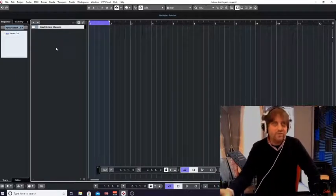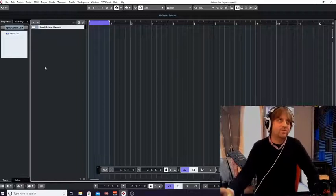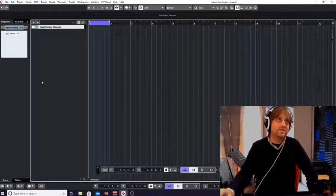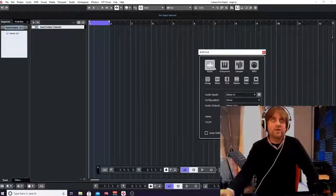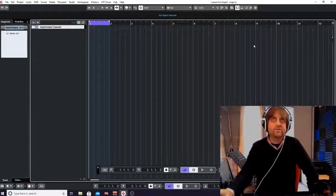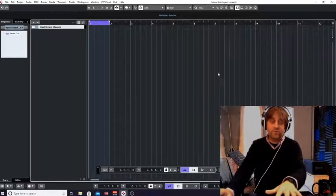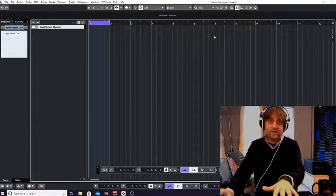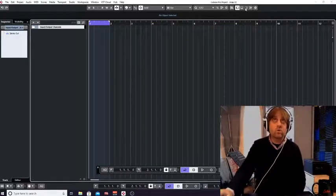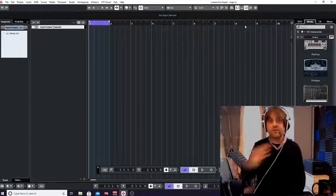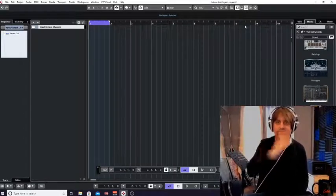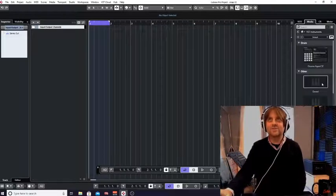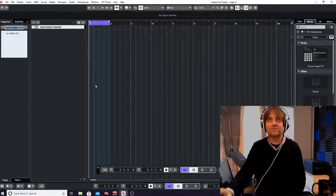Like everything in Cubase, there are a few ways of doing it. We can right-click and add an instrument track, or use the little plus sign in the left area, or the shortcut F11. Also, as Cubase has developed the zonal idea, you've got the right zone where you can search your instruments and drag one in.